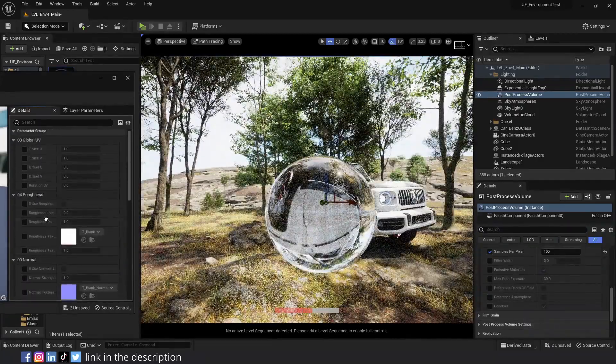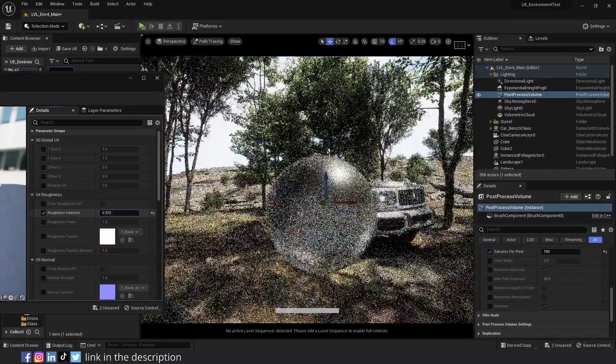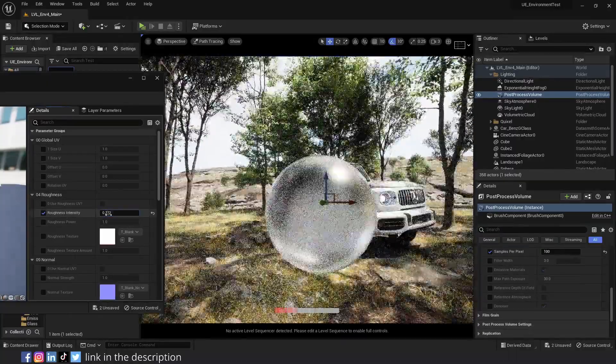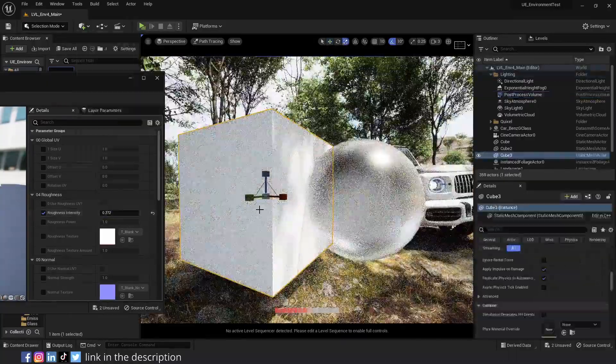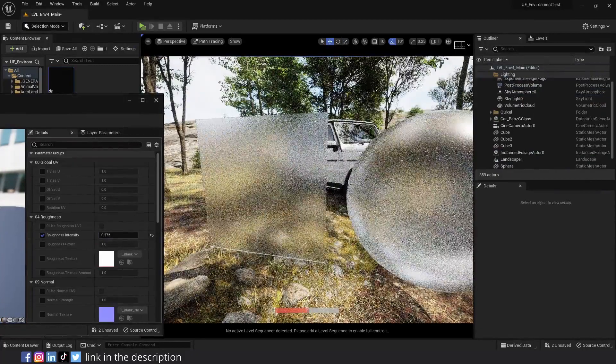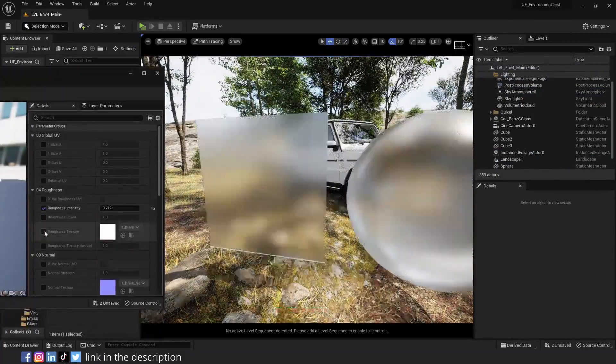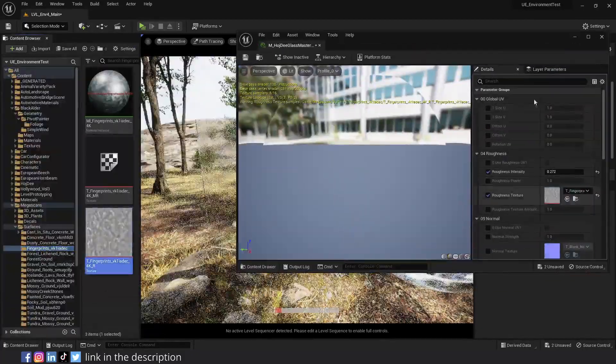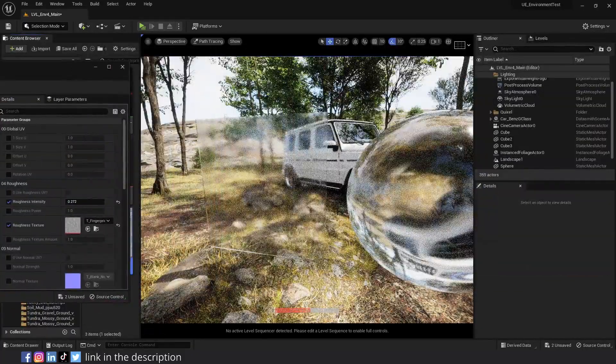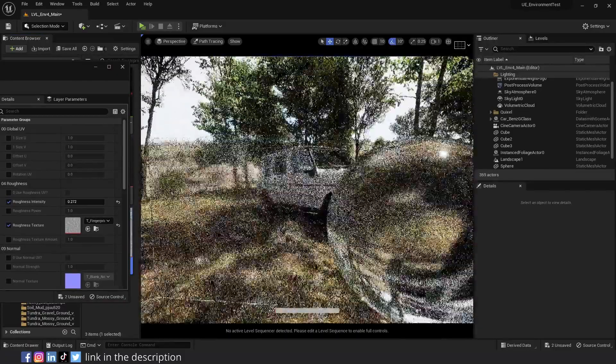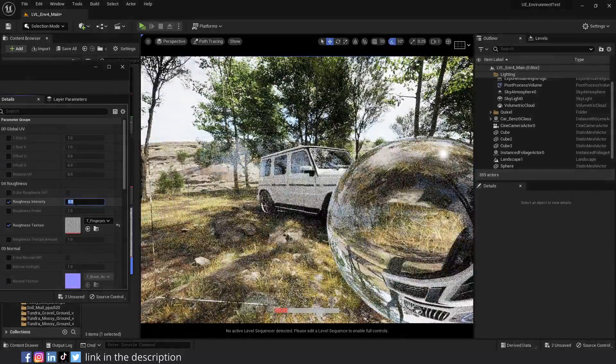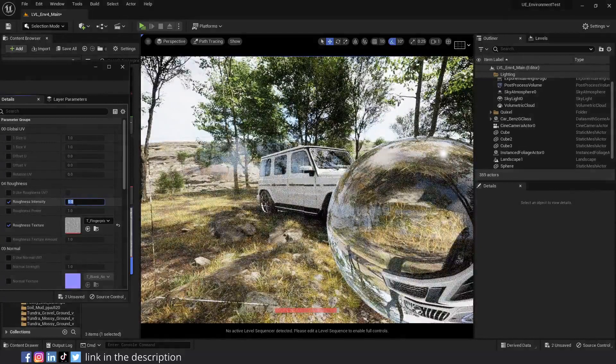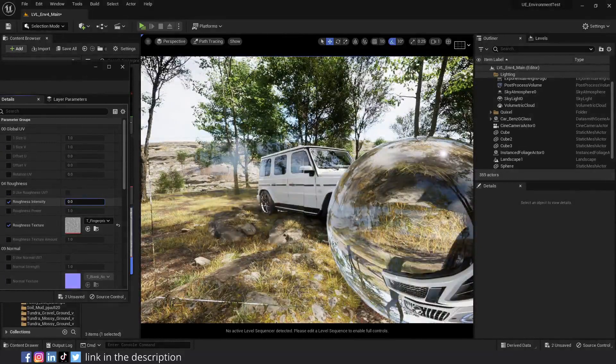You can also use the specular and metallic parameters to control the reflections on the glass. Let's reset all the parameters to their default value. Here in the roughness section, increase the roughness intensity to half-frosted glass. Add a cube to the scene. Scale it in one axis. Assign the glass material to it. Activate the roughness texture parameter. Assign a roughness texture. And now you can create a dirty glass just like that by playing around with the roughness parameters.